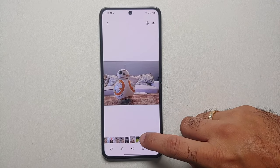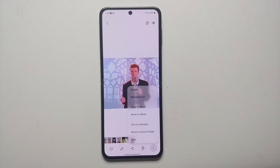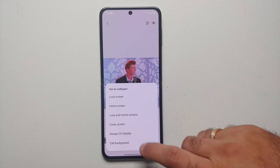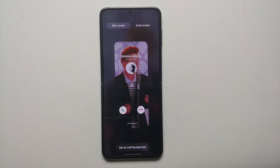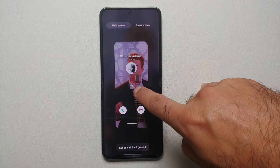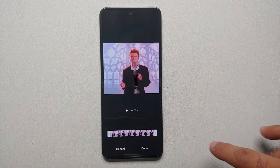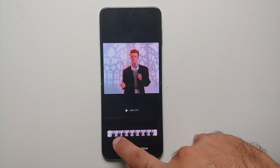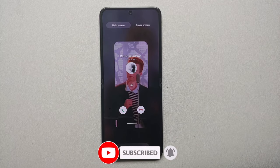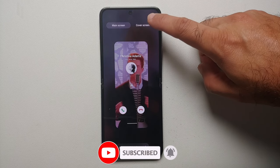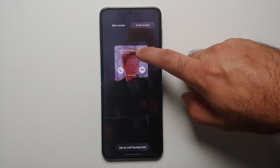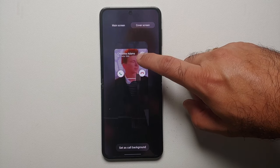Similarly, if you have a GIF — same thing: three dots on the bottom right, 'Set as wallpaper,' then 'Call background.' It's going to convert the GIF into a video. You also have a scissor option in the middle — once you select that, you can choose your starting and end point in case you want to customize that.